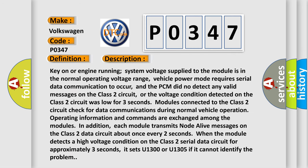Key on or engine running, system voltage supplied to the module is in the normal operating voltage range. Vehicle power mode requires serial data communication to occur, and the PCM did not detect any valid messages on the Class 2 circuit. Or the voltage condition detected on the Class 2 circuit was low for three seconds. Modules connected to the Class 2 circuit check for data communications during normal vehicle operation. Operating information and commands are exchanged among the modules.